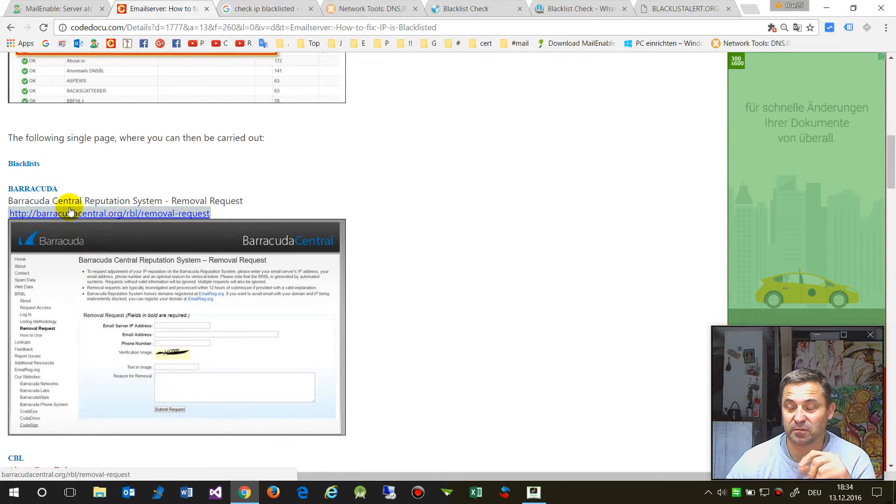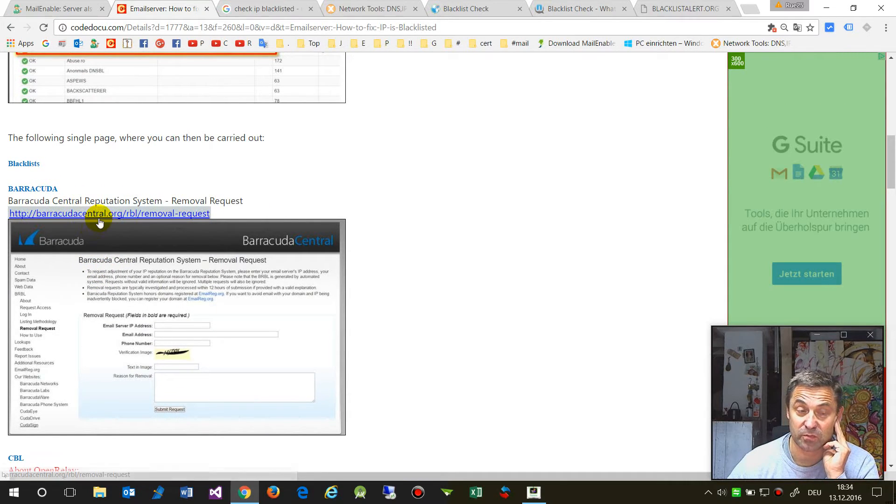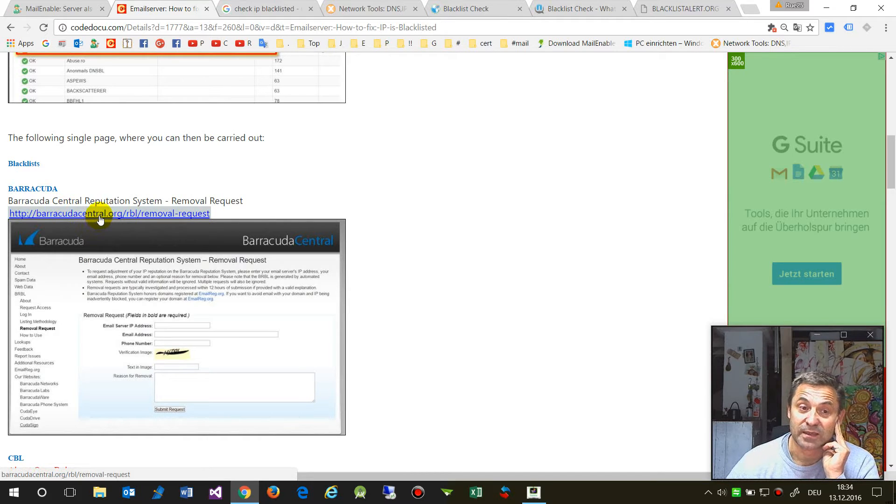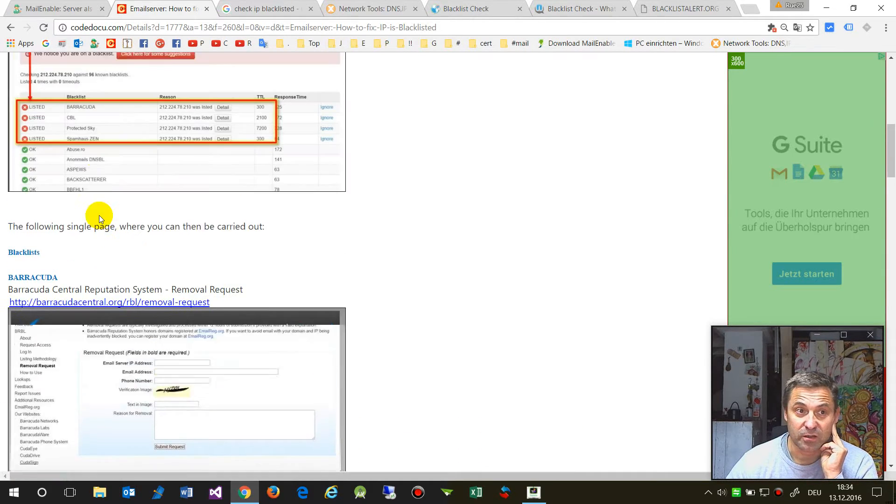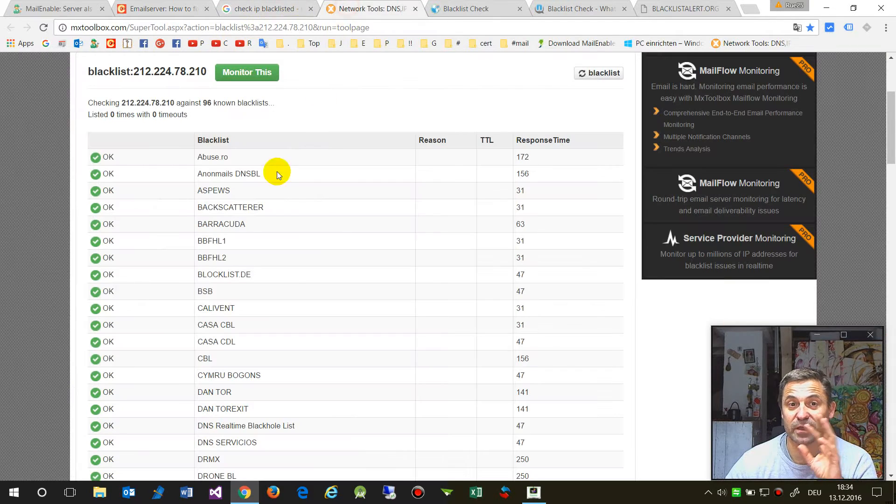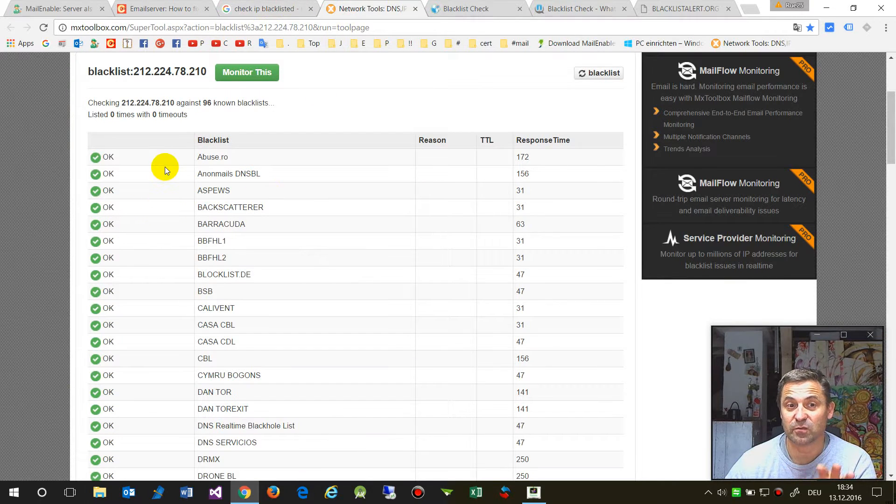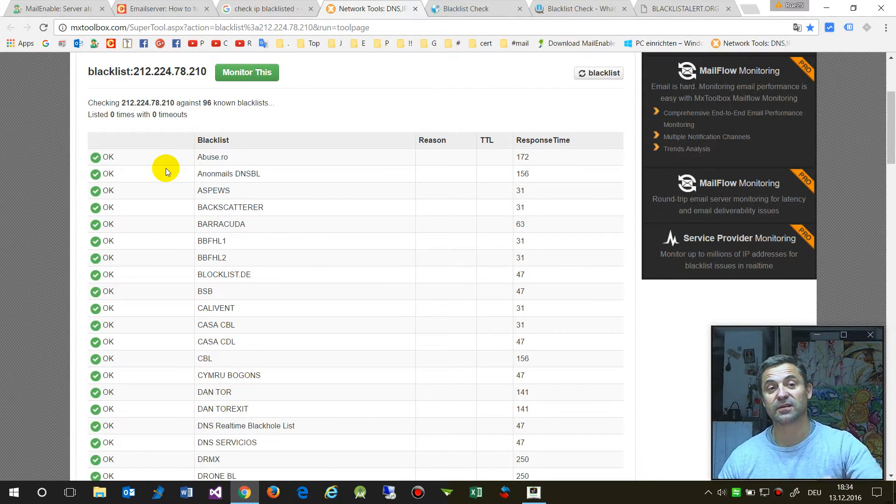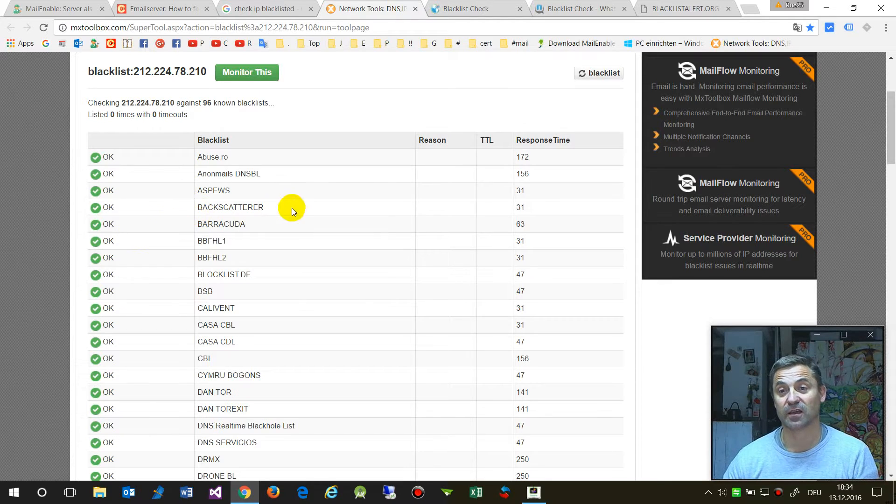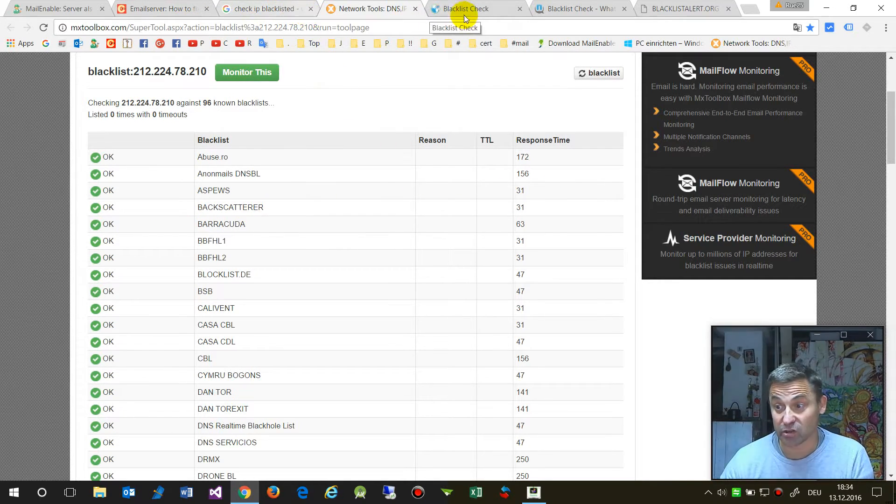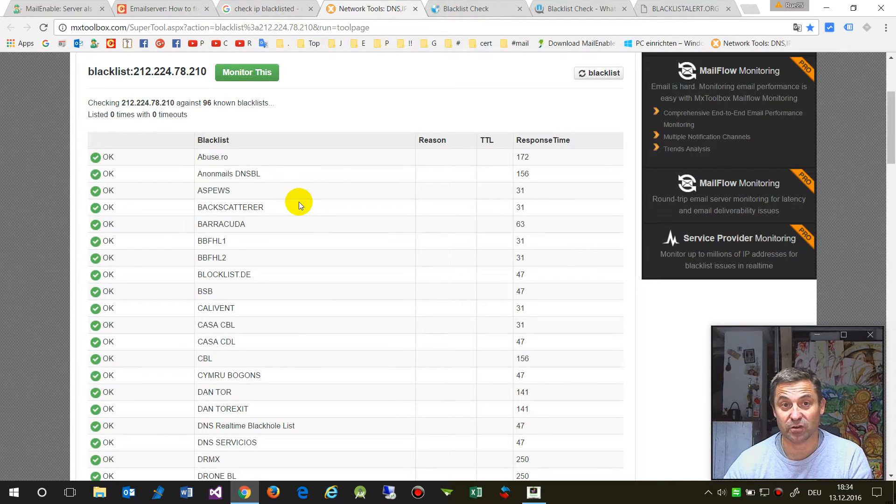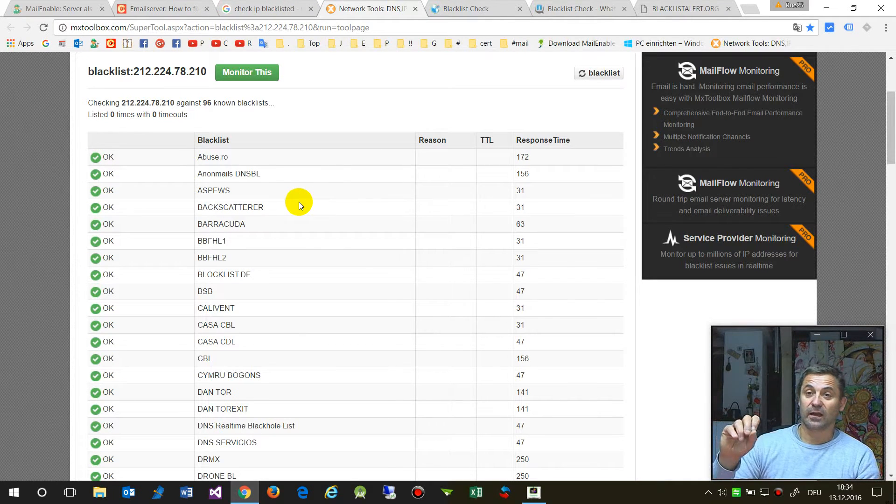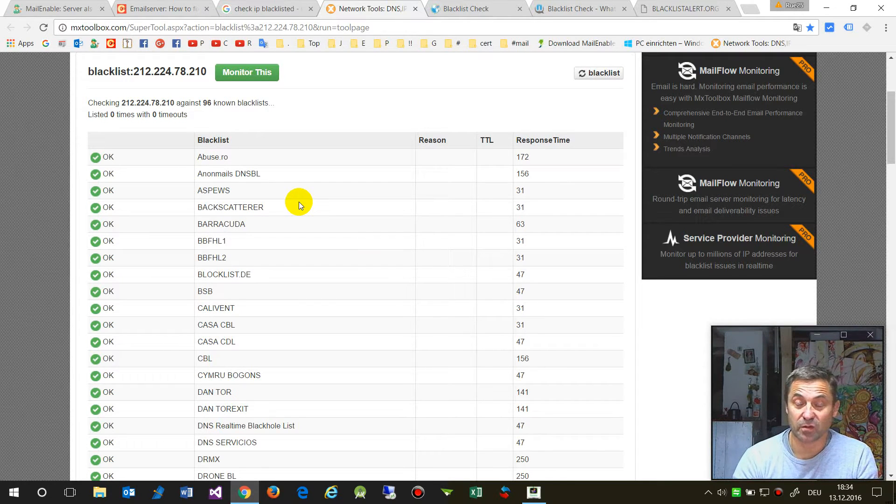For example, Barracuda is one of the most popular blacklists. When you have a lot of list entries, you'll get a detailed page. Unfortunately, you're not able to remove your entry at one point.